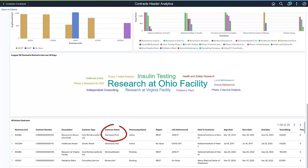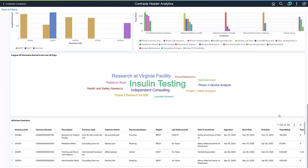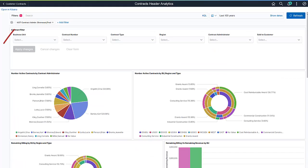In this example, we can exclude contracts administered by Fred Sherwood. You can view and remove the filters.